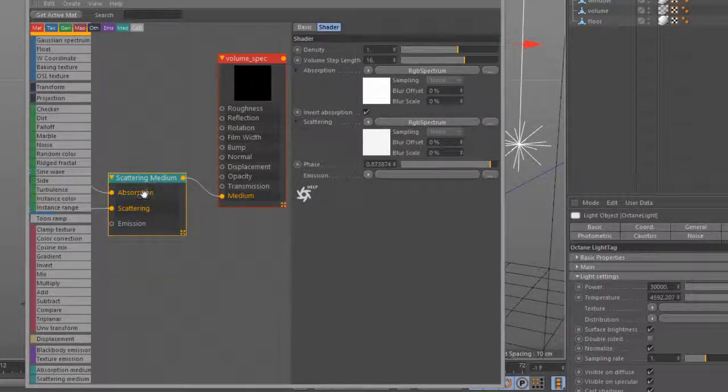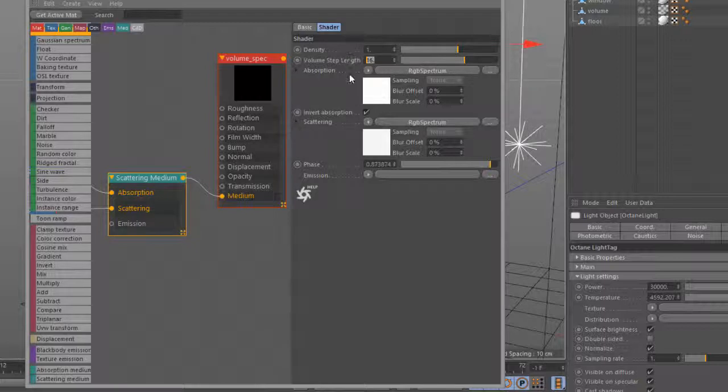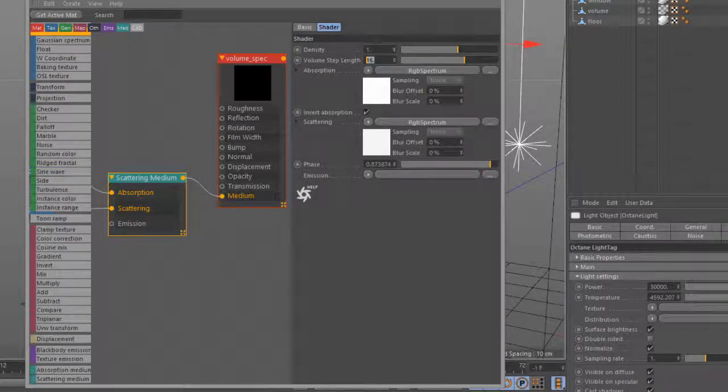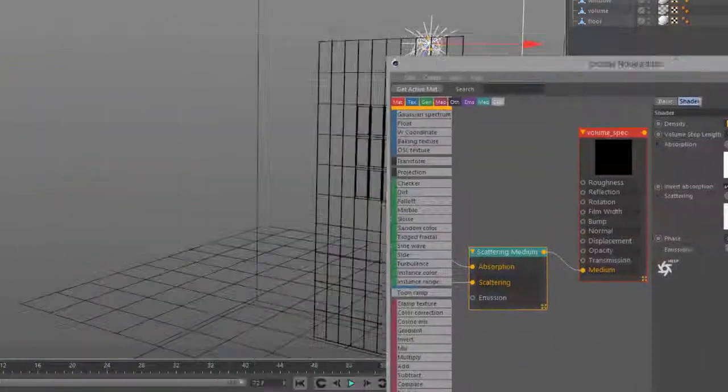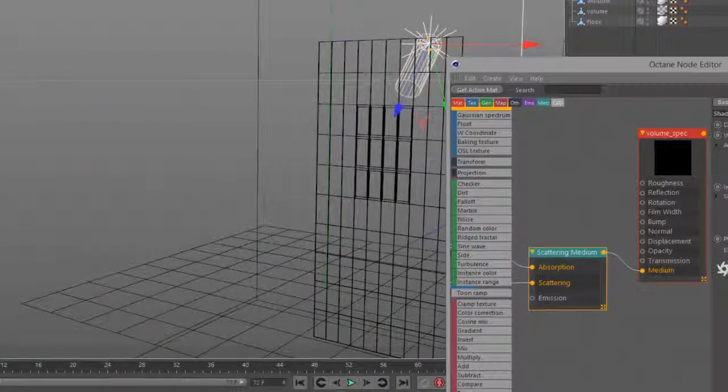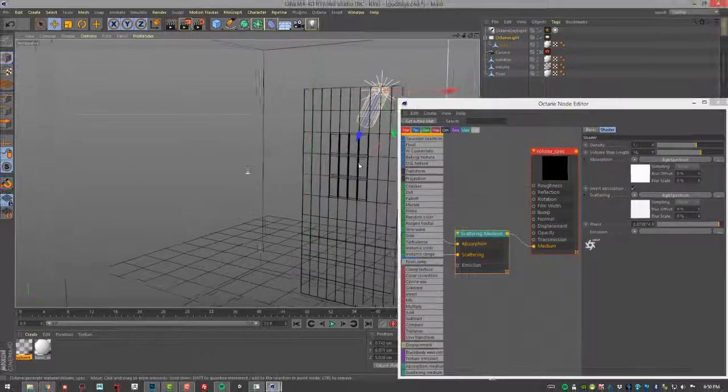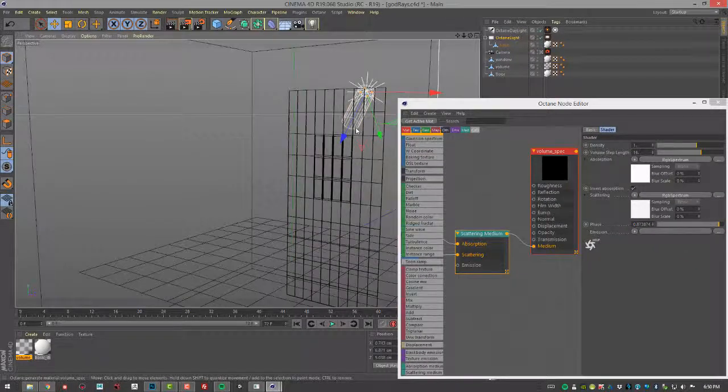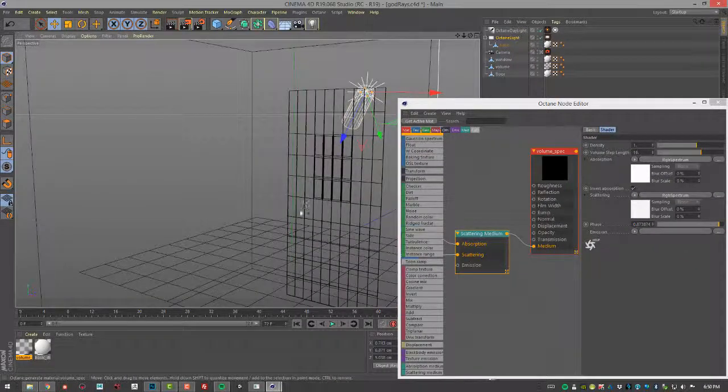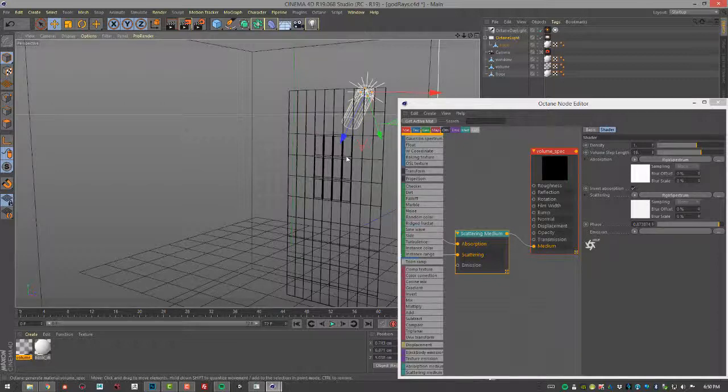So the main settings you want to pay attention to in the medium are density, volume step length, and phase. So density is dependent on your scene size. So the higher the density, the thicker the fog. So the light's going to have to work harder to get through it.